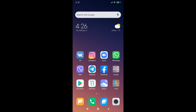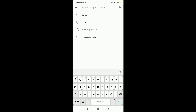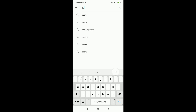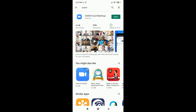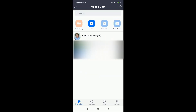Let's have a look. The application is called Zoom. It is available in the App Store and Google Play. As I have already installed it, I just need to open it — and here's the main page.